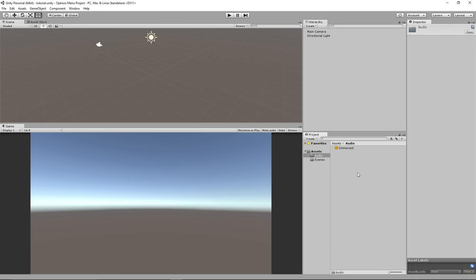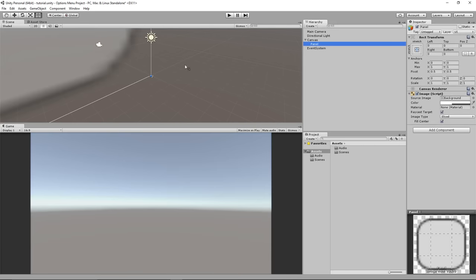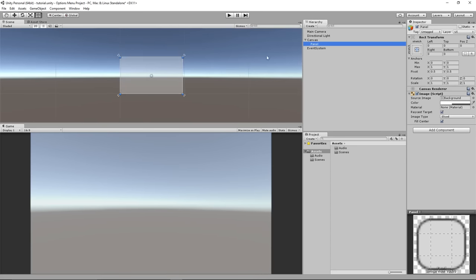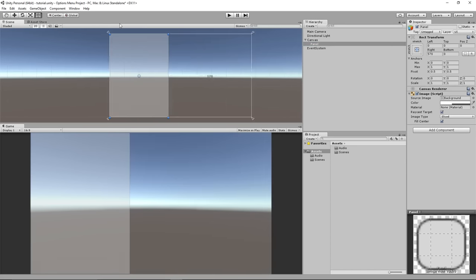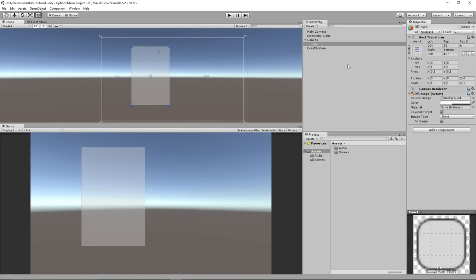What I have here is an audio file we can play with using the slider, and just a blank scene. The important thing is we need a UI — a user interface. So I want to go to Create and just create a panel. I'll go to 2D mode, double click to center it up, get some size going on, and call it Options Panel.